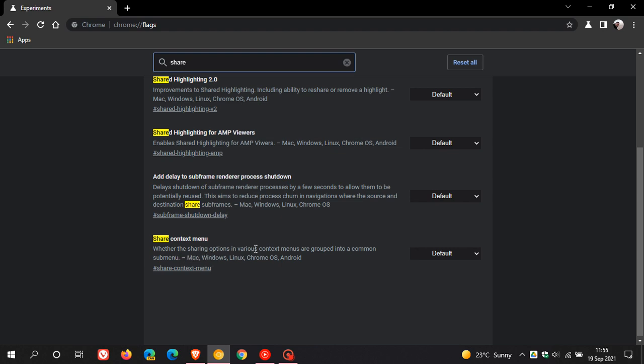And if you go to search for that, here it is, share context menu, that's the flag and it says whether the sharing options in various context menus are grouped into a common sub menu, and that's available for Mac, Windows, Linux, Chrome OS and Android.